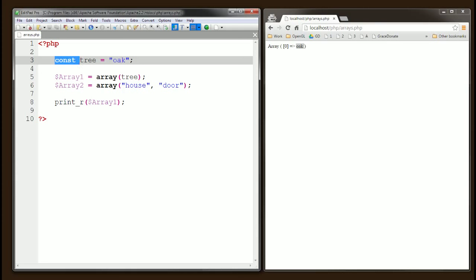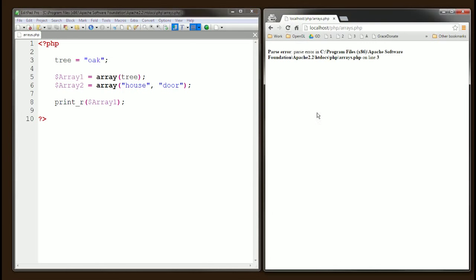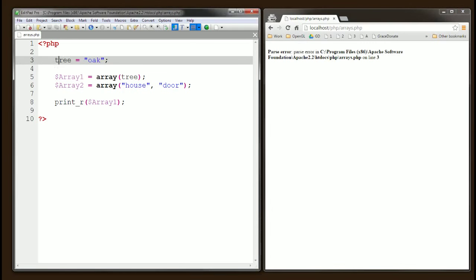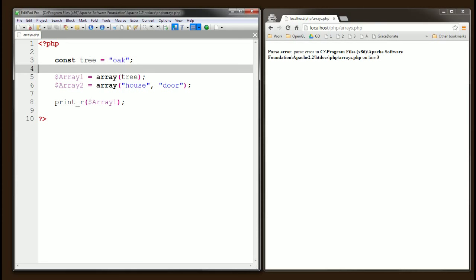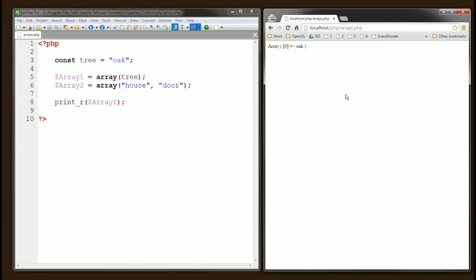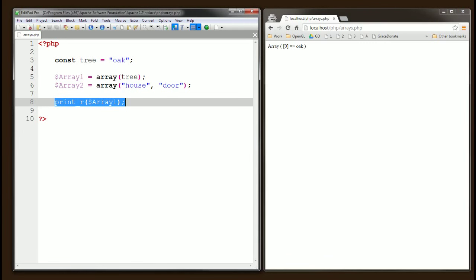We have to use the const keyword to define constant values. If we remove it and save, it's going to generate a parsing error because PHP expects 'tree' to already exist as a constant at that point. Let's put it back in and refresh the browser — it's back to outputting the array values accurately.